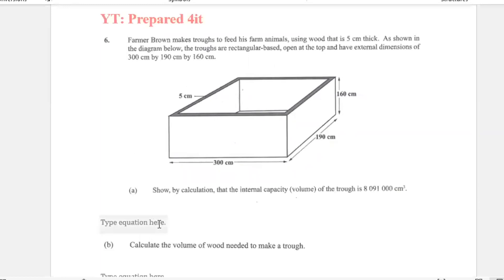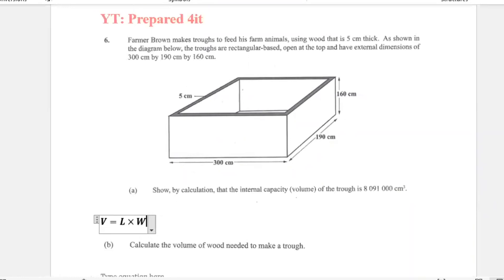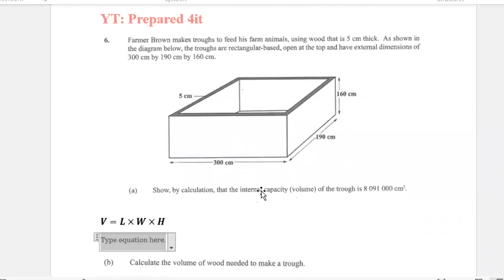Volume is equal to length times width times height. Now, what they gave us were the external dimensions, and they want us to prove that the internal volume is 8,091,000 cm³.